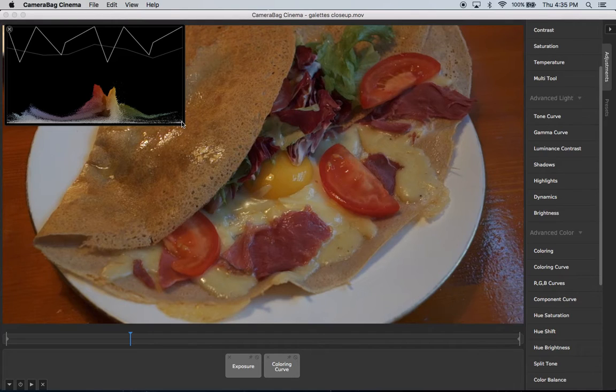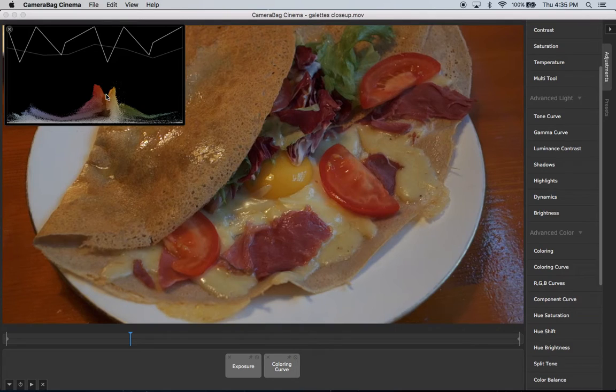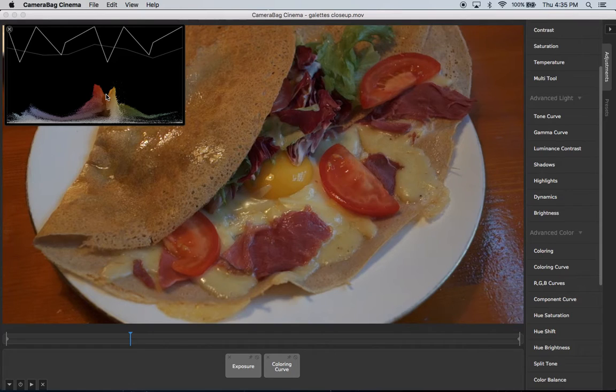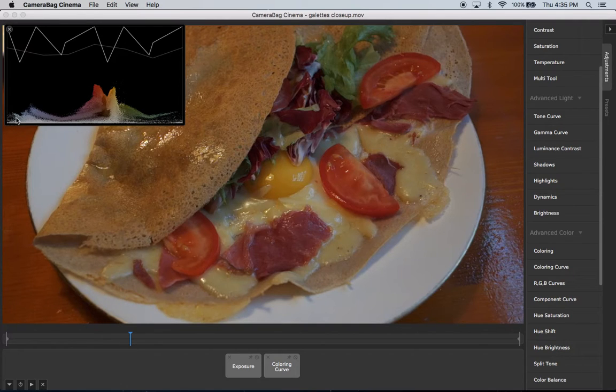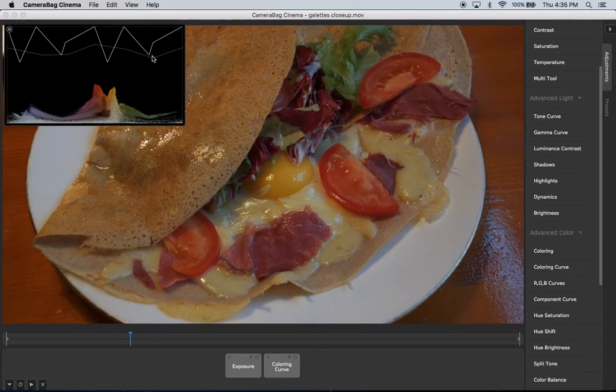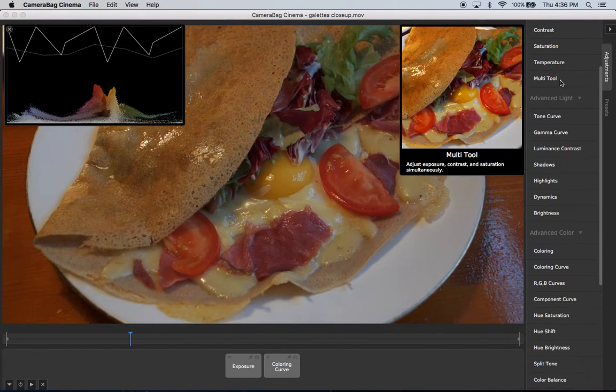And so basically what this shows, it shows you if your colors are oversaturated. And in other software, this is designed to mimic an actual electronic signal vector scope. But with software, we don't need to do that anymore. So we've basically unwrapped it. So your hues are from left to right here. And the saturation or chrominance, they're slightly different things, this is chrominance, is from bottom to top.